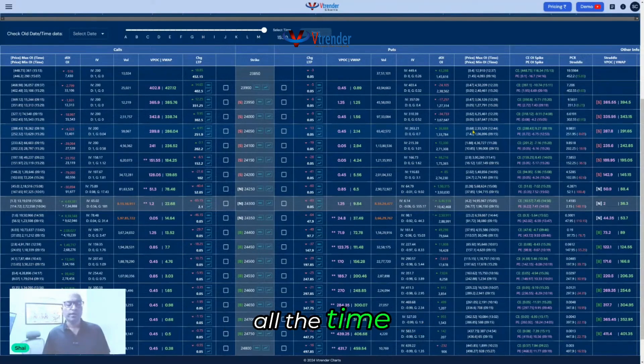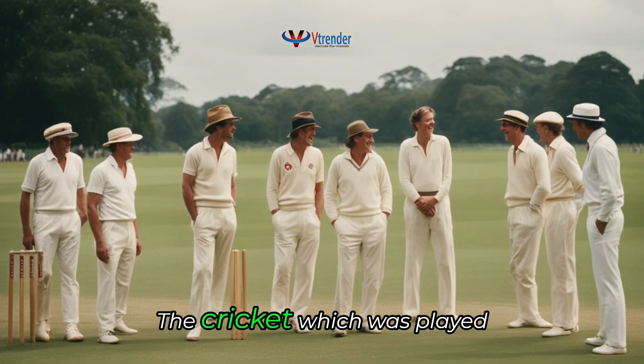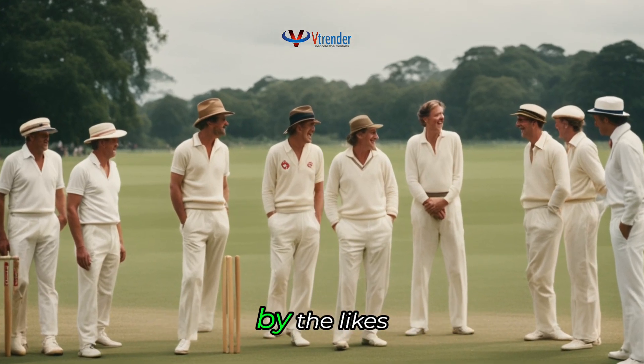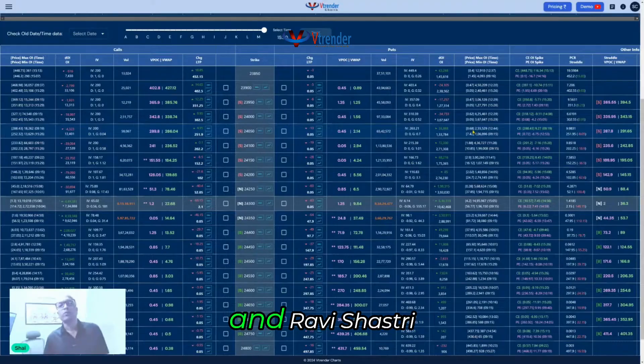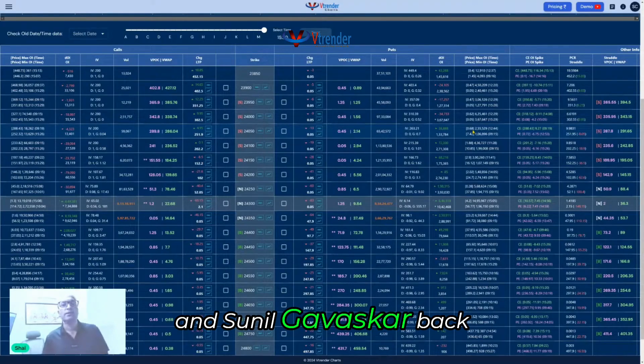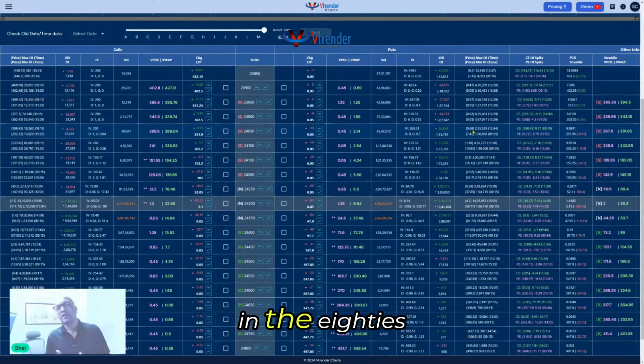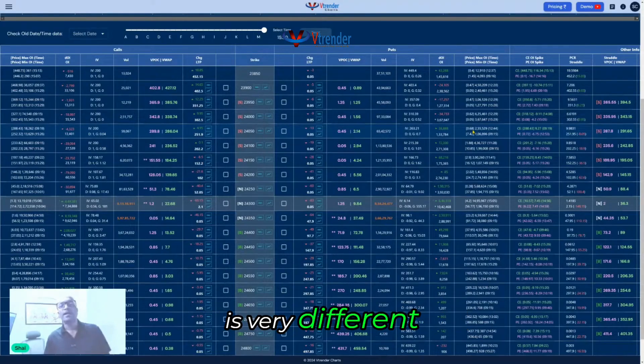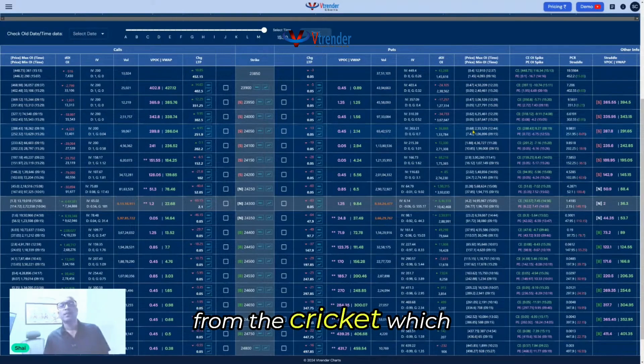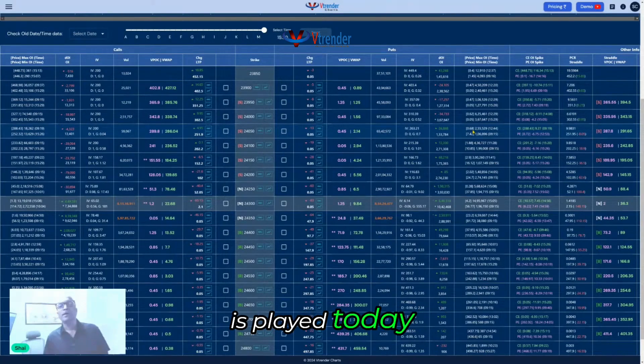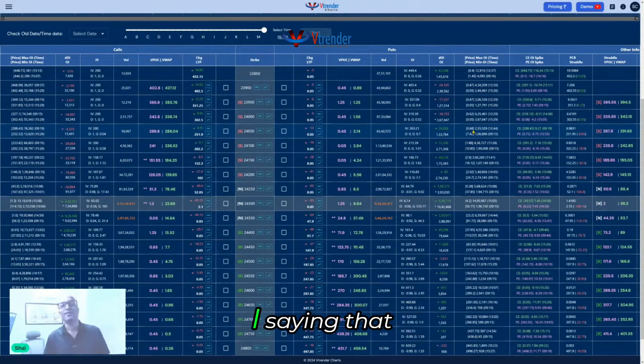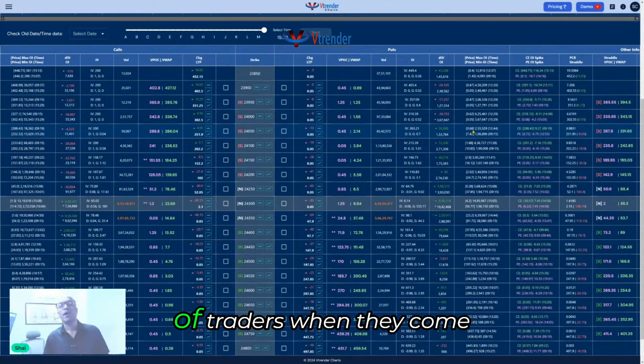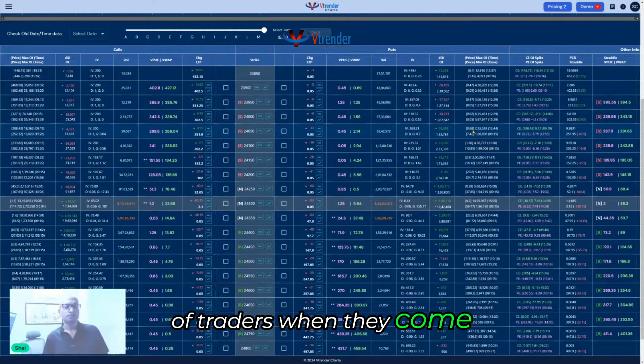The cricket which was played by the likes of Kapil Dev, Ravi Shastri, and Sunil Gavaskar back in the 80s is very different from the cricket which is played today. The game has changed.